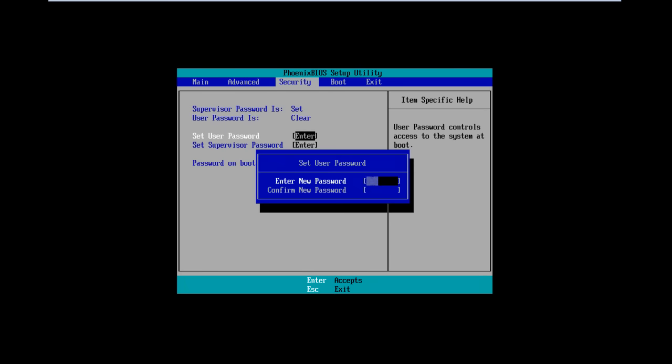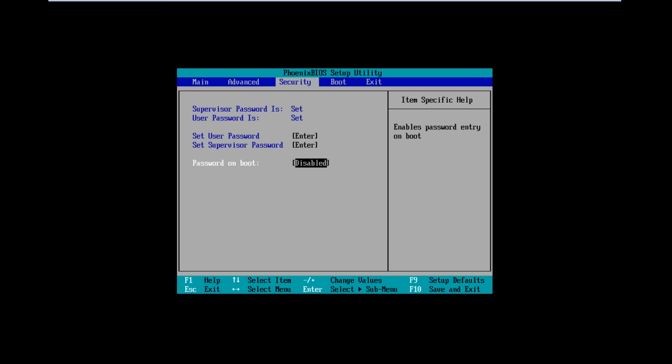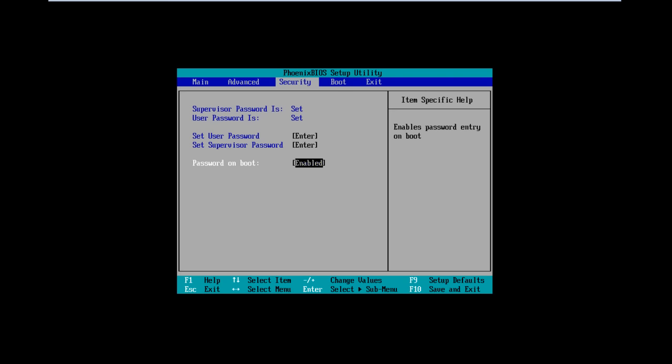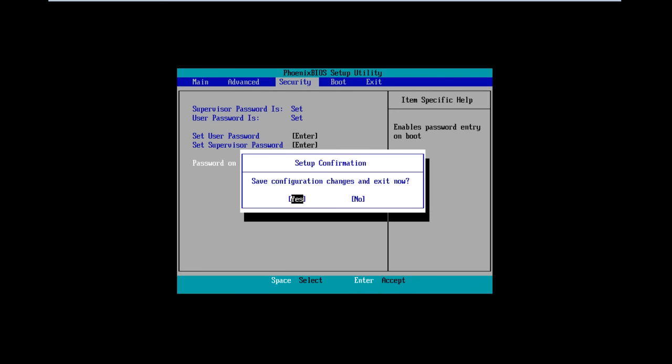With that done, do remember to enable the Password on Boot option. Now let's press the F10 key to save the changes and exit from BIOS.